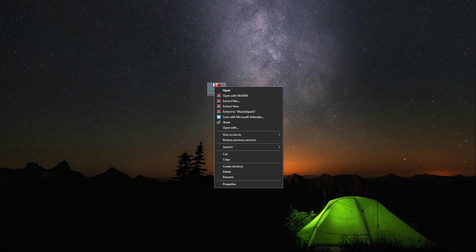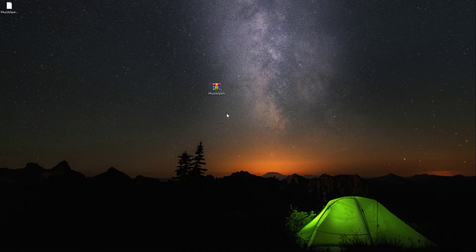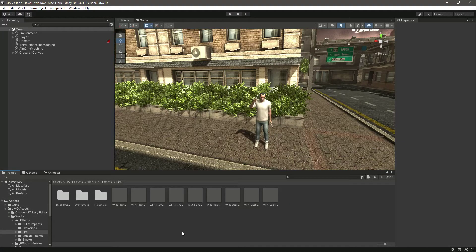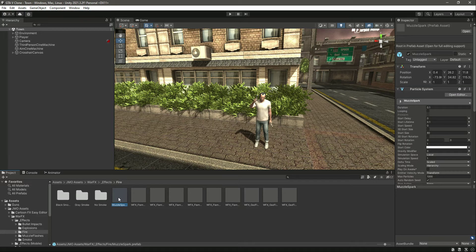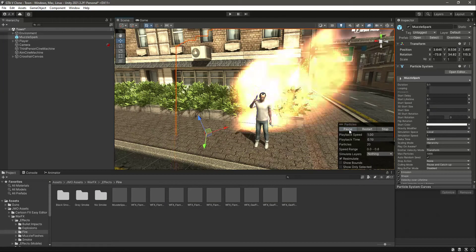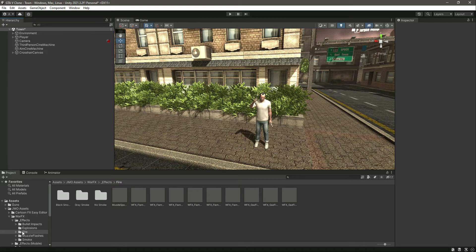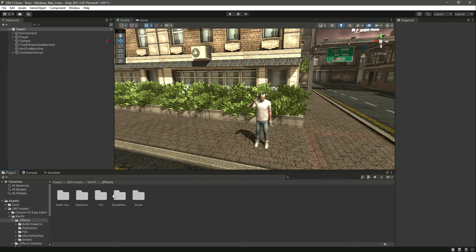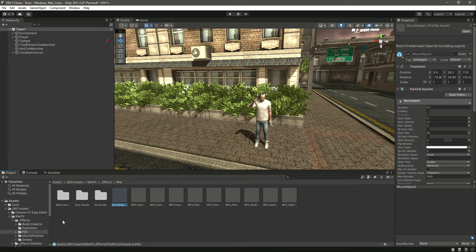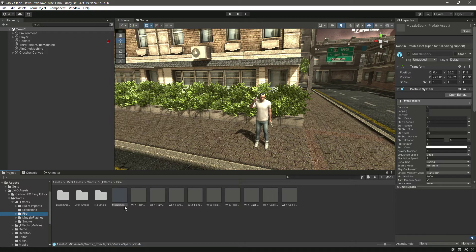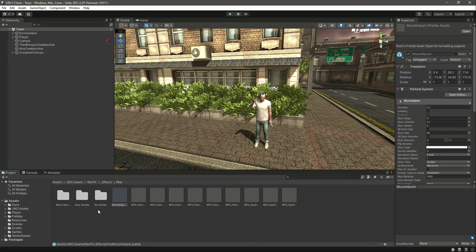If you want to use your own effect you can, but if you're following along, download the muzzle spark effect I'll provide. After downloading, click 'Extract Here' and you'll get the muzzle spark prefab. Drag and drop it inside the War Effects folder. Click on it and drag it into the scene — this is our muzzle spark, placed inside JMO Assets > War Effects > Effects > Fire.